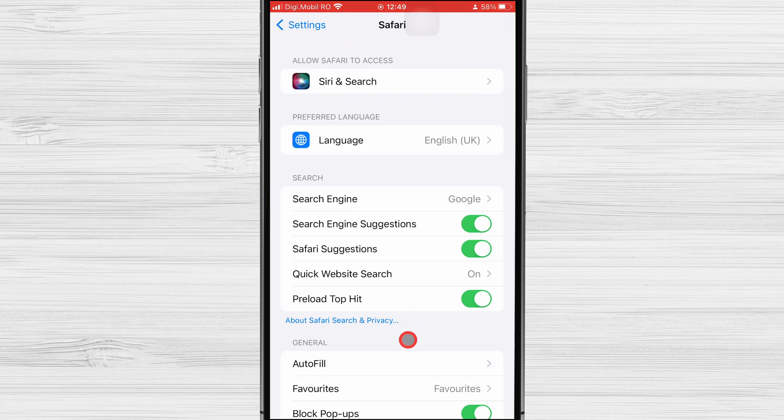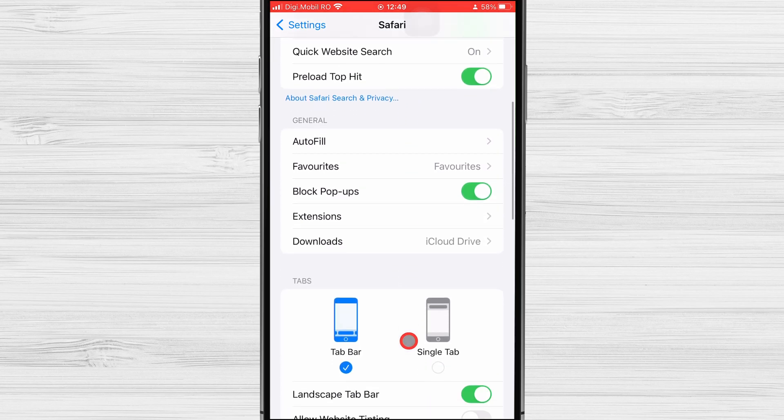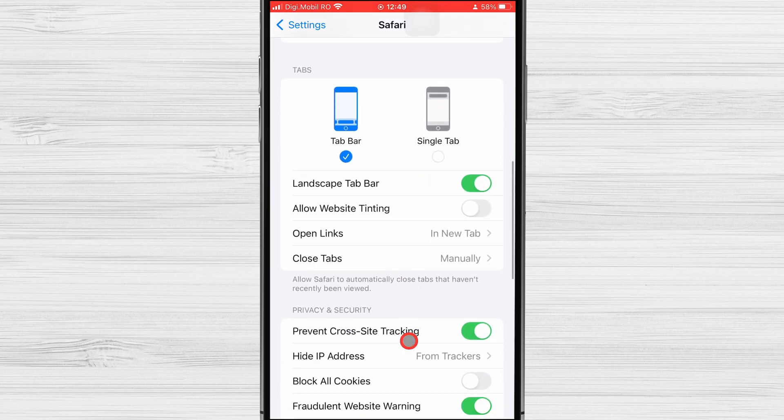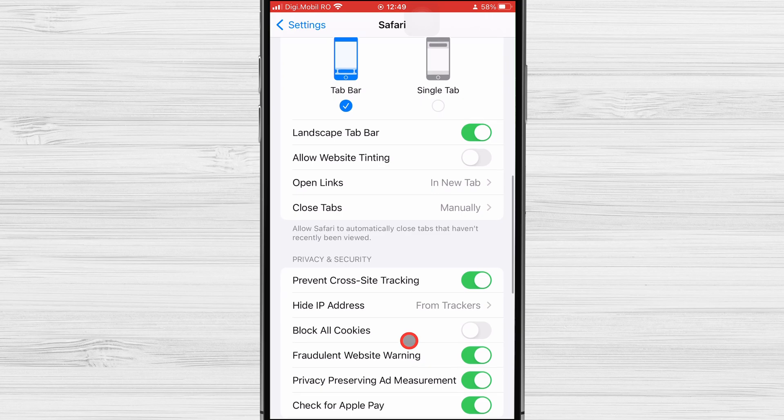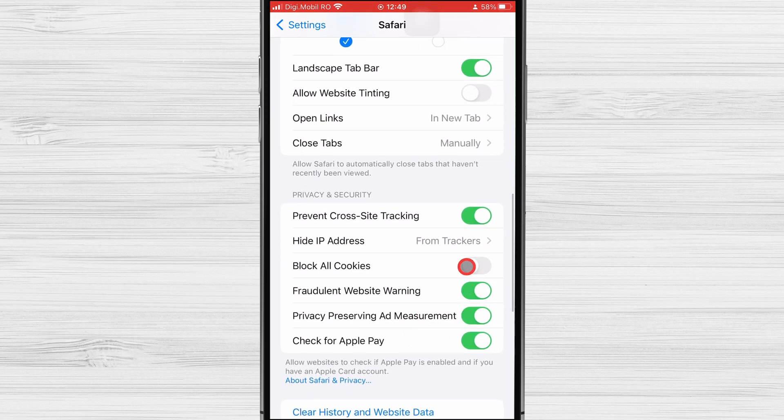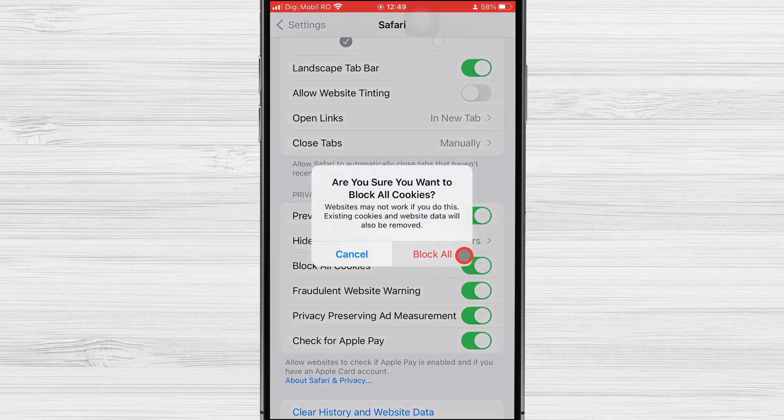Now we have on the Safari settings an option called Block All Cookies. If we activate this, then all cookies will be blocked. The problem that I found with this option is that if we enable it, some websites will no longer work.